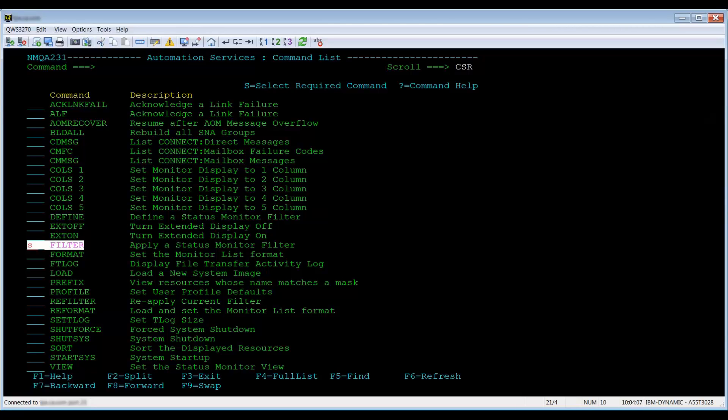The filter command will show you only resources that match your criteria. If you type filter on the command line, you will be prompted with a list of several filters that you can choose from.